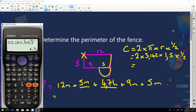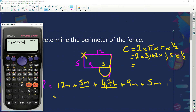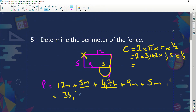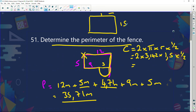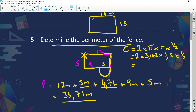Adding it all up: 4.71 plus 12 plus 5 plus 9 plus 5 equals 35.71 meters — that's the perimeter of the pool. The perimeter of the fence is more straightforward: 18 plus 15 plus 18 plus 15. I focused on the pool perimeter because it's the more complex calculation and likely to appear as a follow-up question.